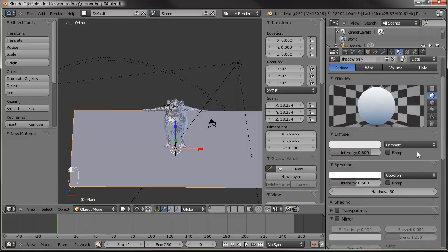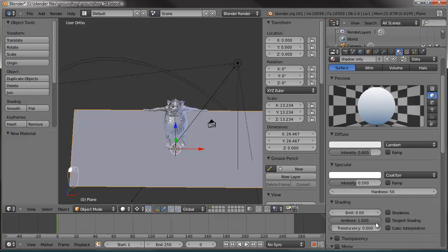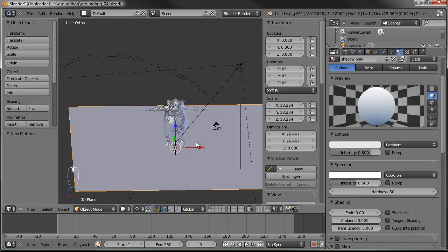Let's go all the way down to the bottom, to the shadows section, and say 'shadows only' right there. Then come back up here, and under shading, we want to turn ambient all the way down. That'll allow the ground plane to have a shadow thrown on it, even with ambient occlusion turned on.